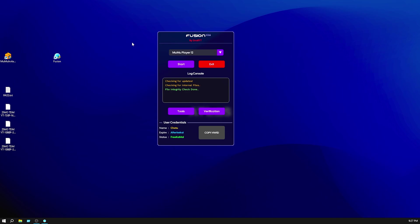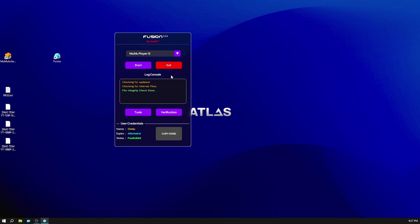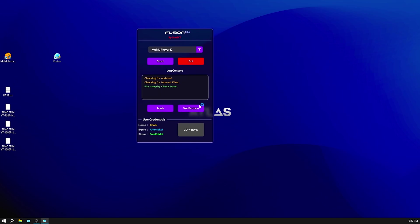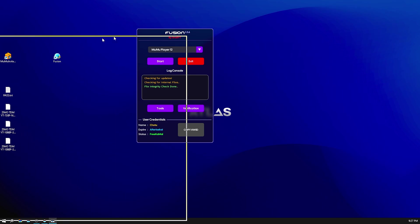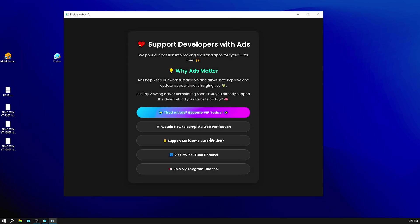First select your emulator. In my case I will play MeMu Play 12, so select MeMu Play 12 and click on web verification first. Web verification for 6 hours - after 6 hours you need to do again the verification. Then click support to me.